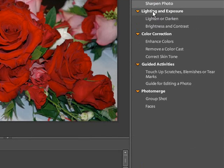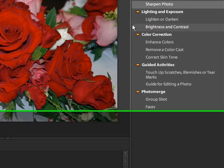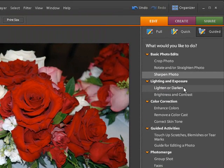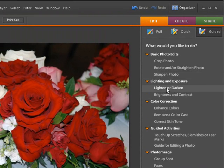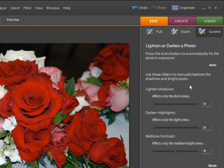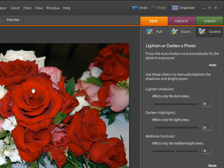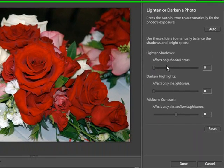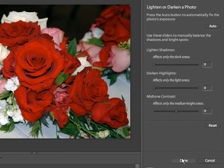Now, click cancel on that one. Now lighting and exposure. This makes it lighter, darker, brighter, or adding more contrast. Click on lighter or darker. Again we can do an auto setting. You can see where it came up a little bit and gave a little bit more light in there. Or we can reset that.